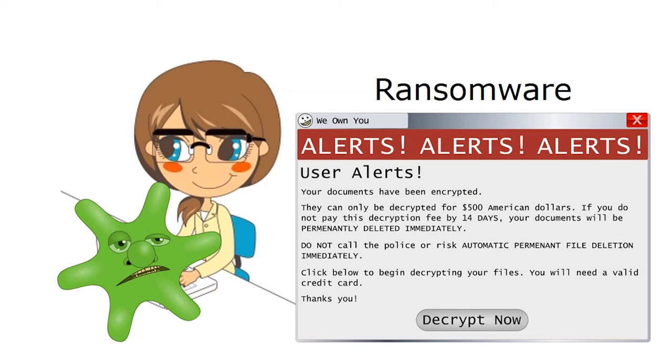But don't ever pay the ransom if you see a message like this. It could be a scam to steal your ID or to steal your credit card information.